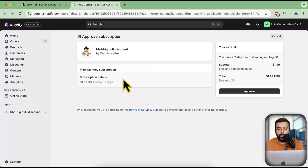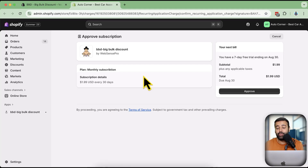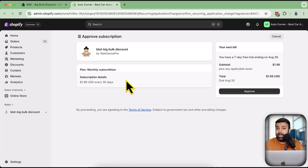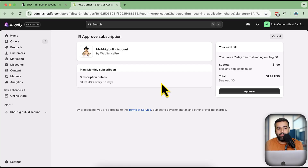After installing, you'll see a pricing screen. If you're using a development store to test, it's completely free. But when you publish your store live you'll need to approve the subscription, which is just $1.99. If it increases your average order value by $5 to $10 on 100 orders, that's $500 a month - so it's basically peanuts compared to other apps that are complicated to set up.